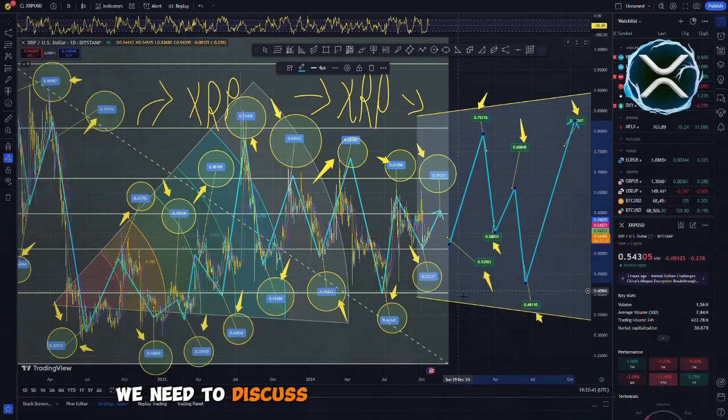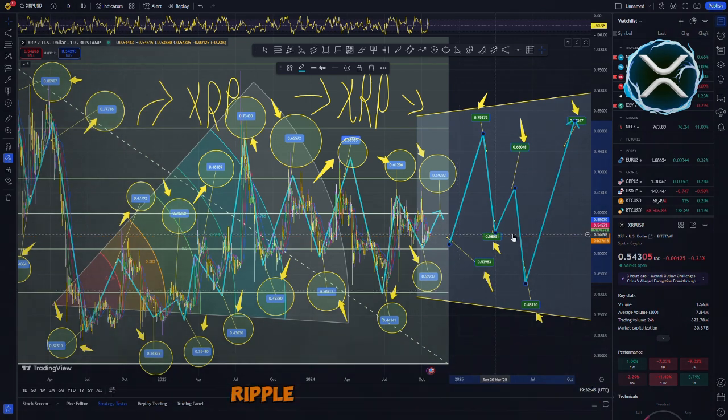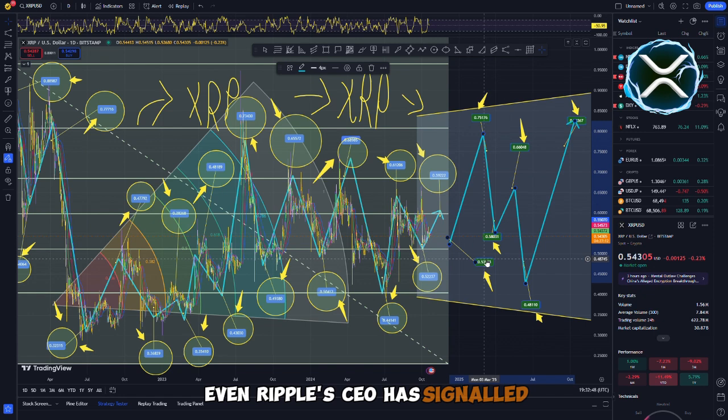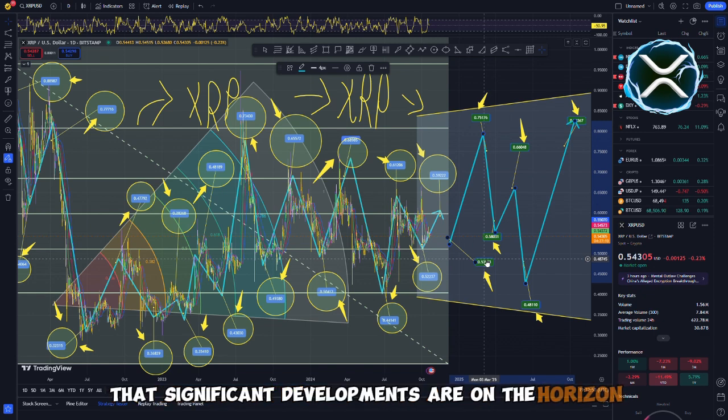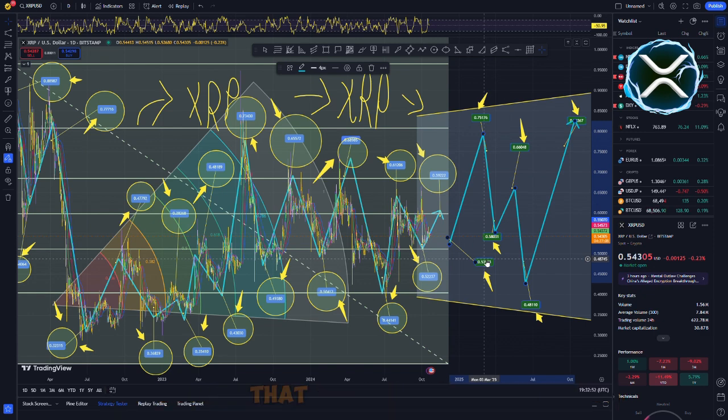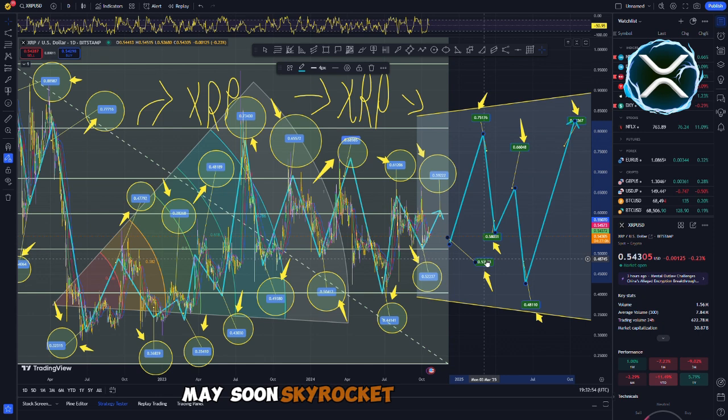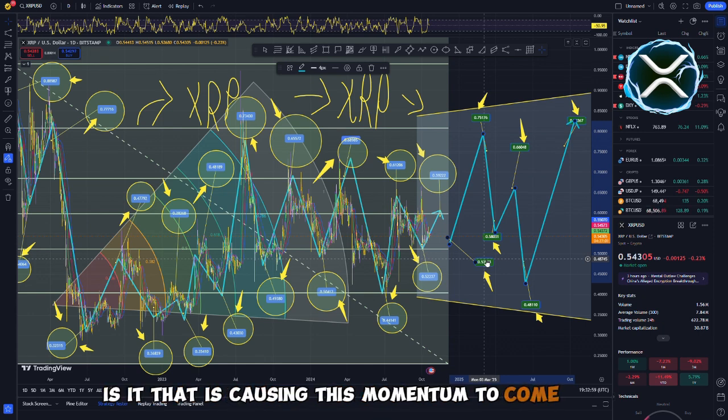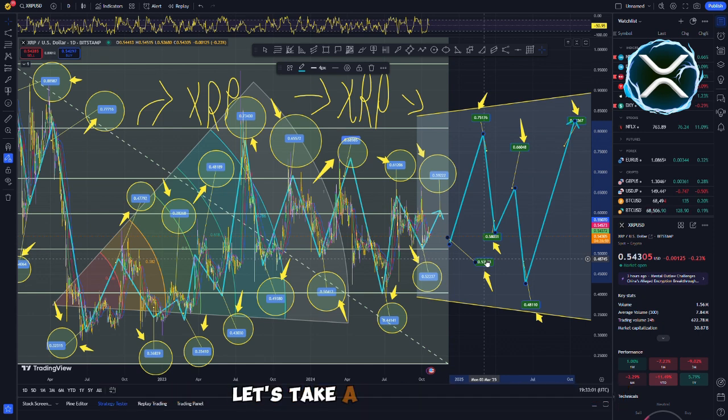Even Ripple's CEO has signaled that significant developments are on the horizon, which is a significant indication that the price of XRP may soon skyrocket to new heights. However, what exactly is it that is causing this momentum to come about? Let's take a look at each component.